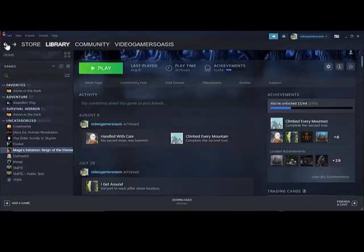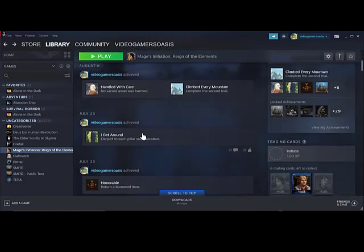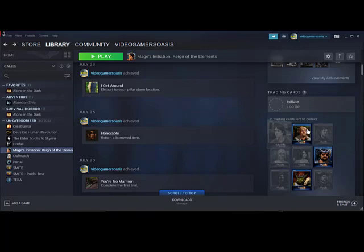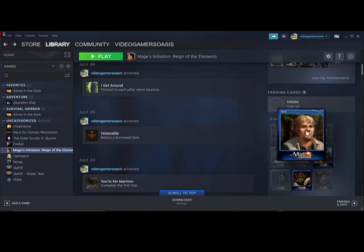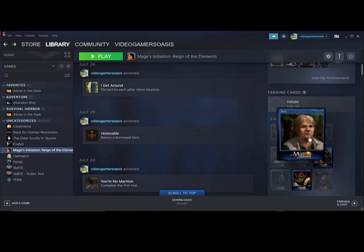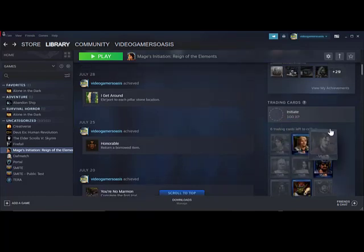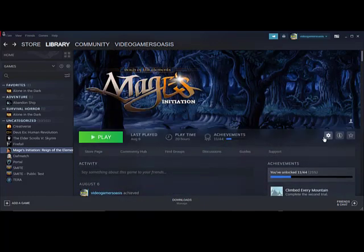So that being said, there you have my achievements so far. I have a Bort trading card I believe I just obtained recently. There you have it, Mage's Initiation, Reign of the Elements, Steam stats.